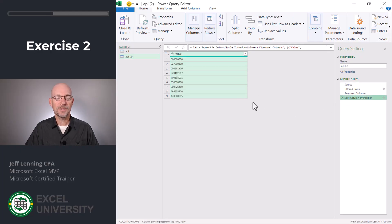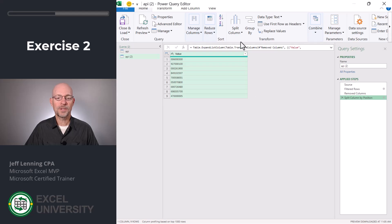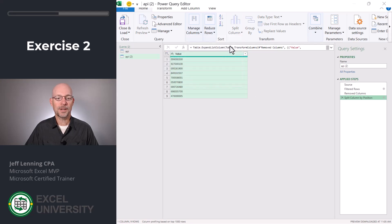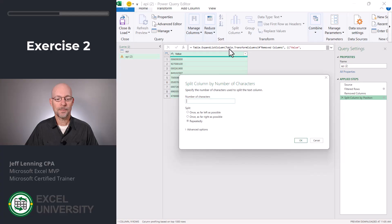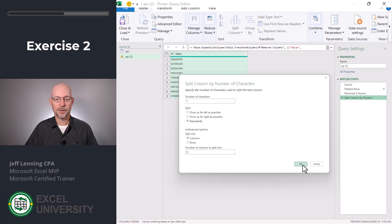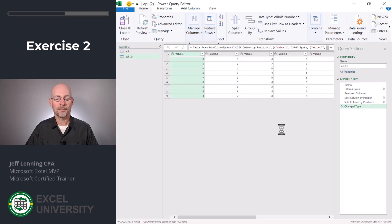Now I want to split this into nine columns. So once again, I'll go to split column by number of characters, one repeatedly into columns and click OK. Perfect.